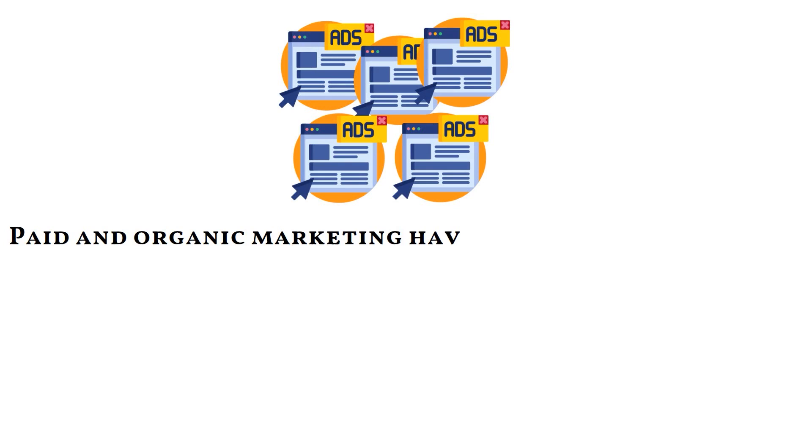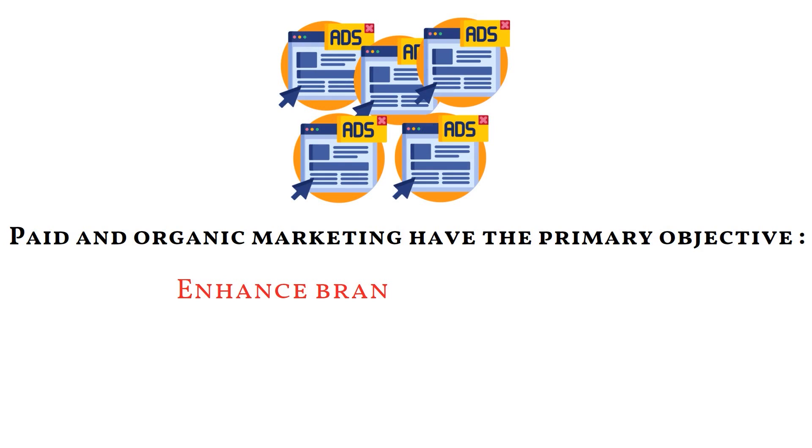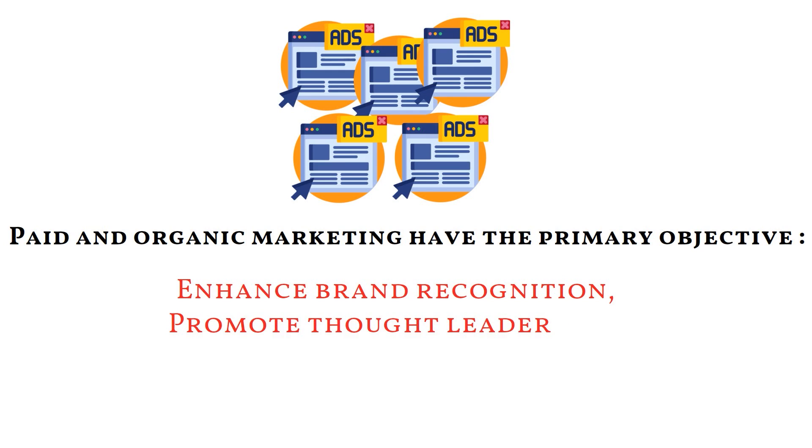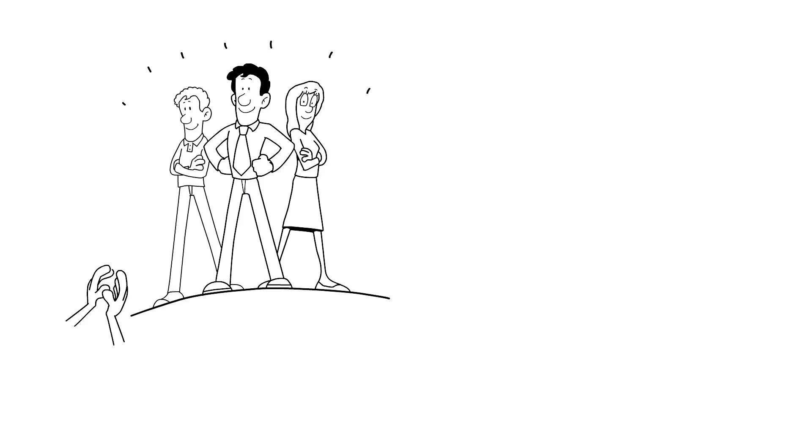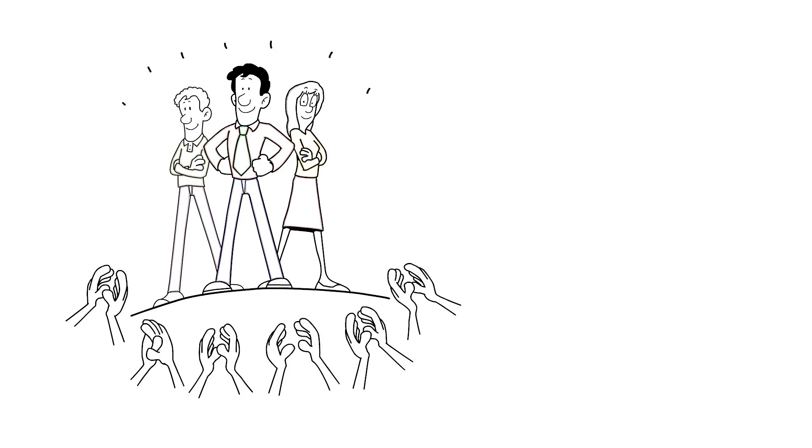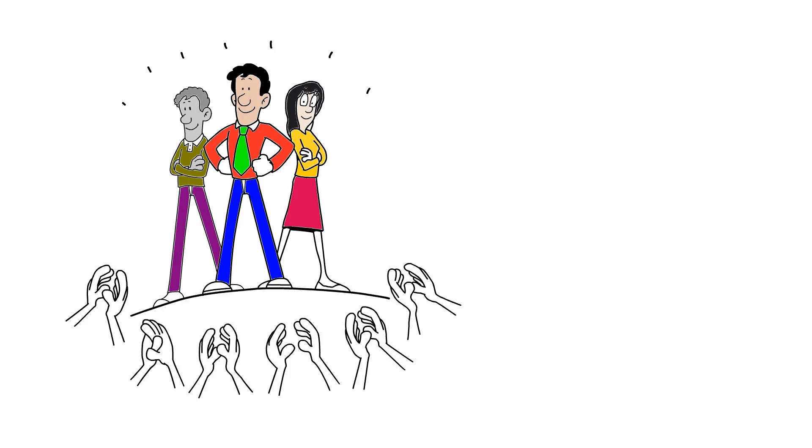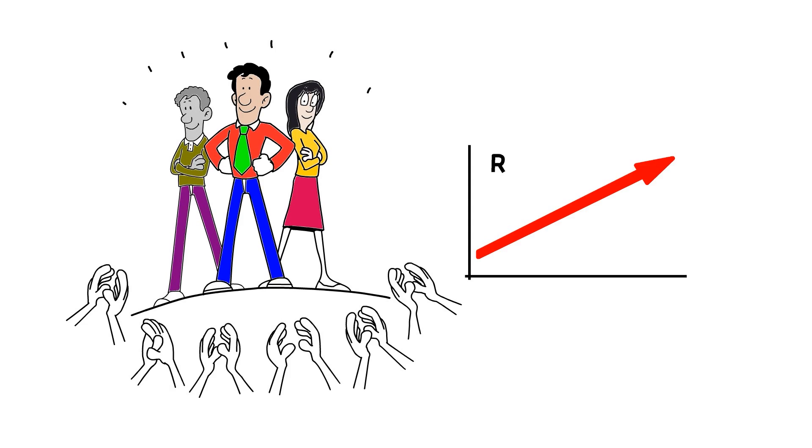Paid and organic marketing initiatives have the same primary objective: enhanced brand recognition, promote thought leadership, and produce quality leads. These broad objectives can be narrowed down into particular trackable measures that marketing teams can utilize to define success and evaluate performance.